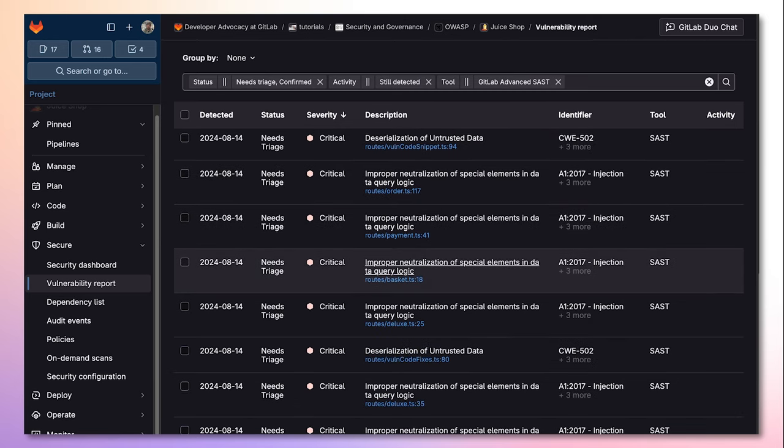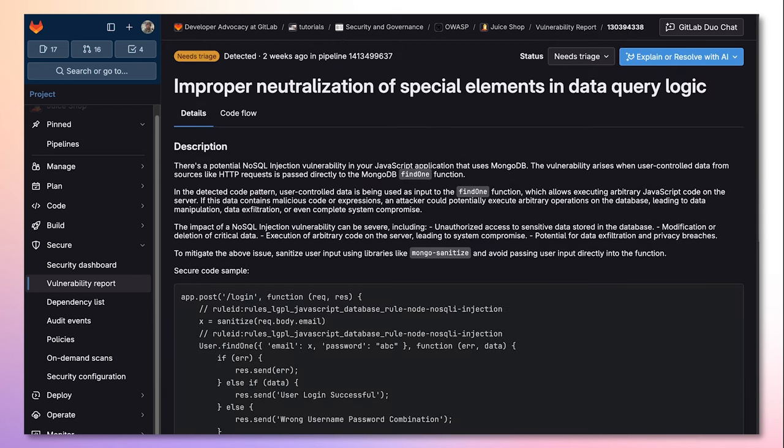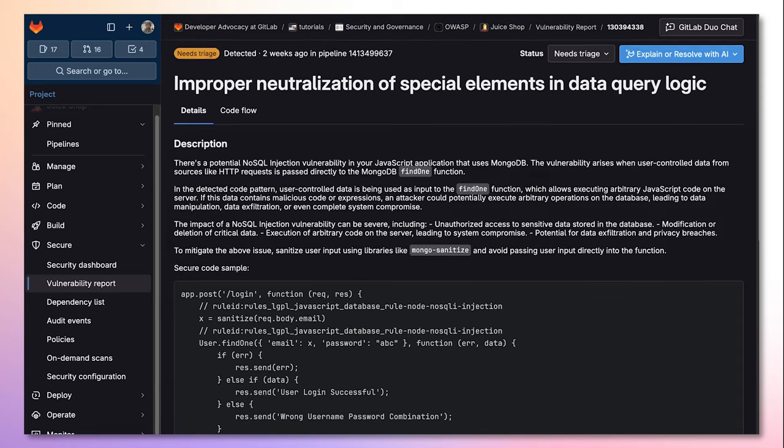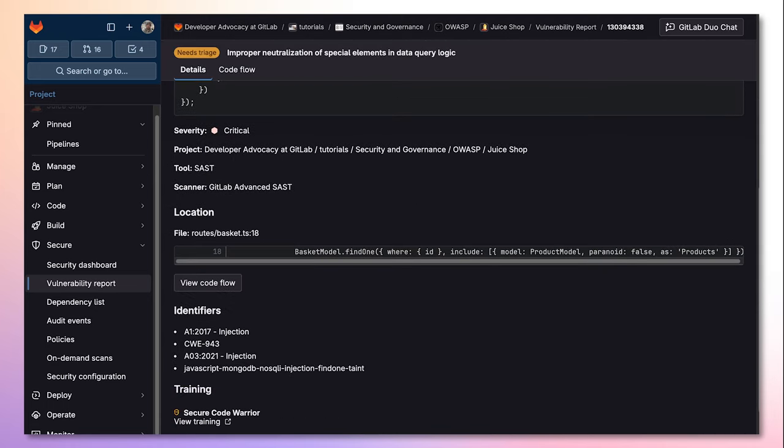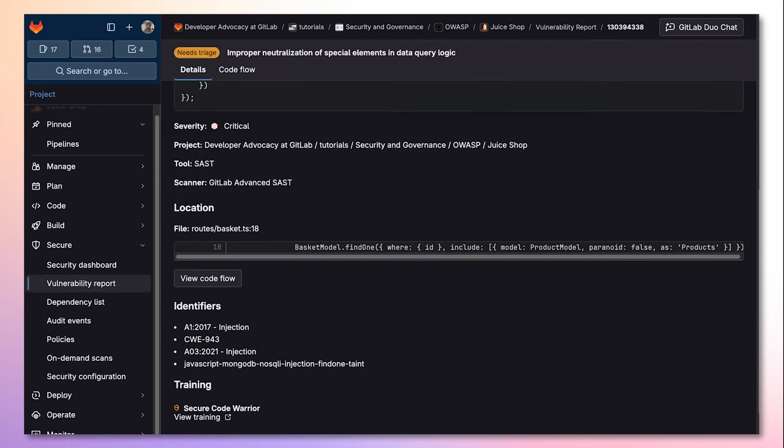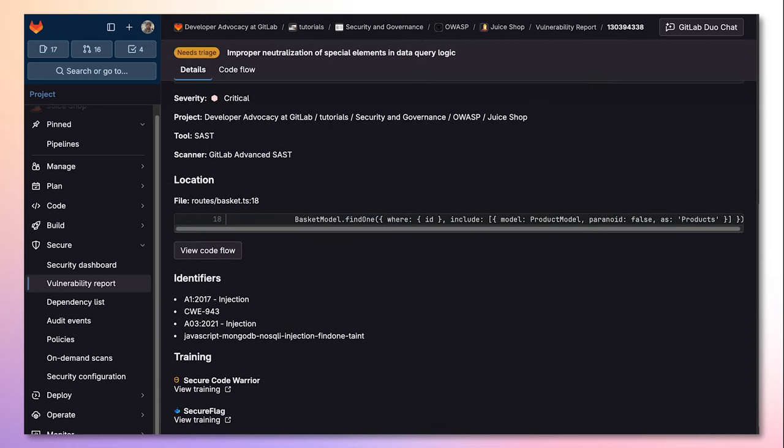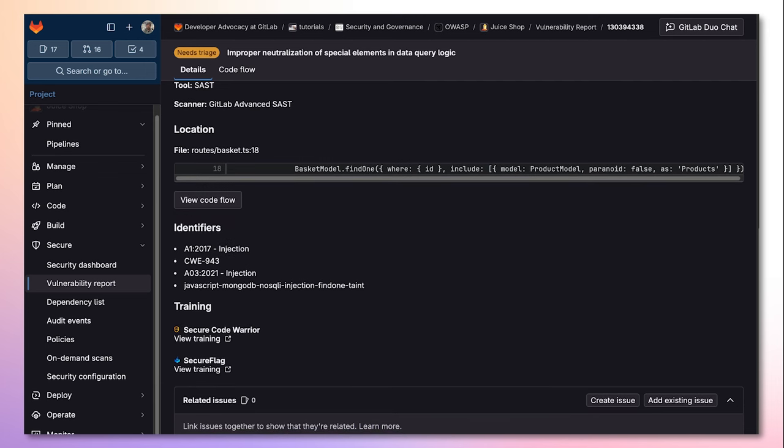I'll go ahead and select Improper Neutralization of Special Elements in Data Query Logic, which will bring me to the Vulnerability page. This page contains detailed information on the Vulnerability, such as a description, its severity, location, as well as identifiers and training, which assist in remediating the code.